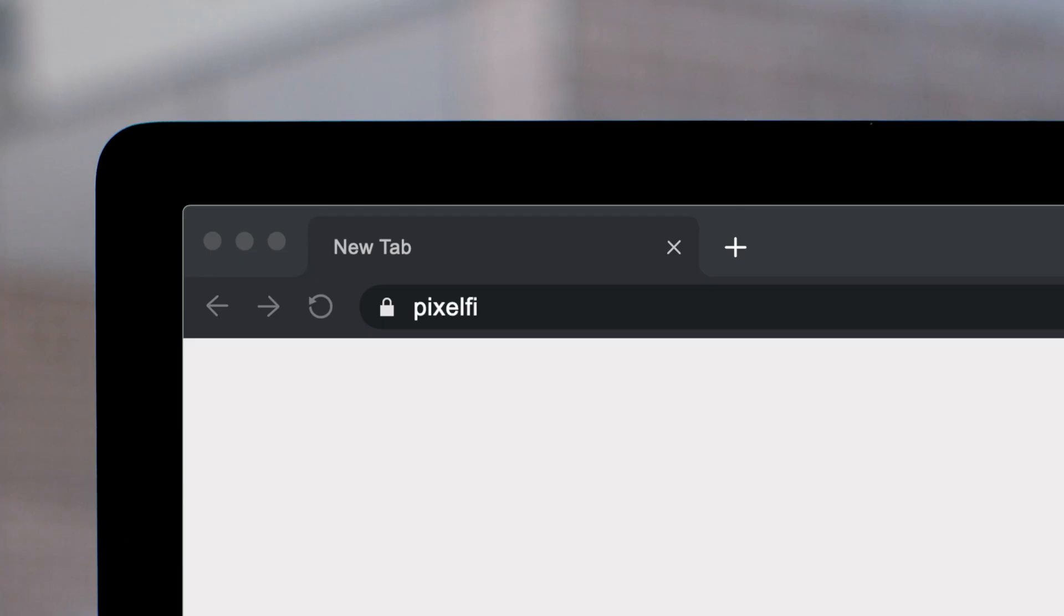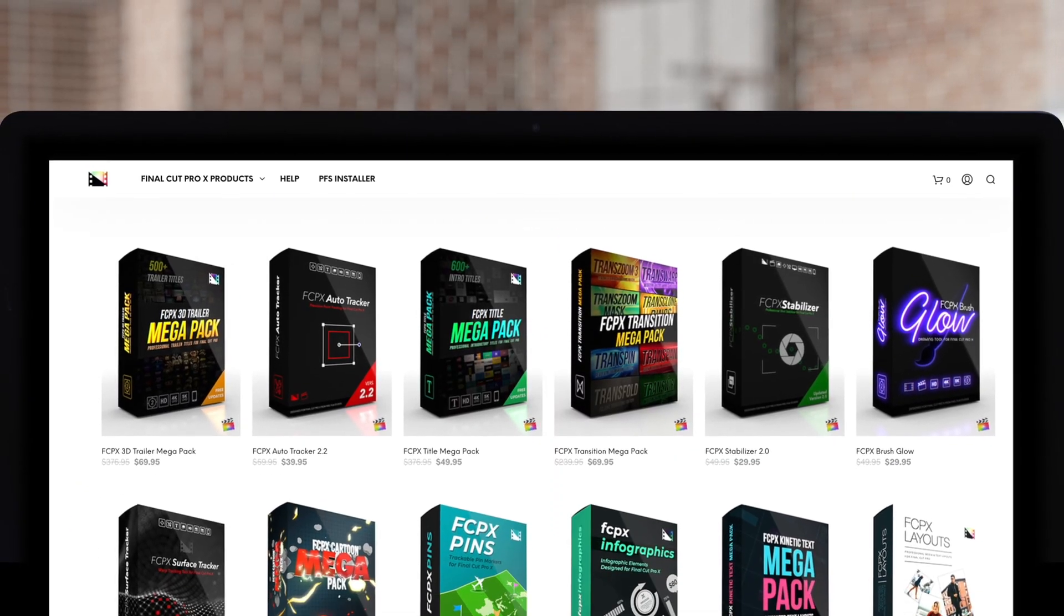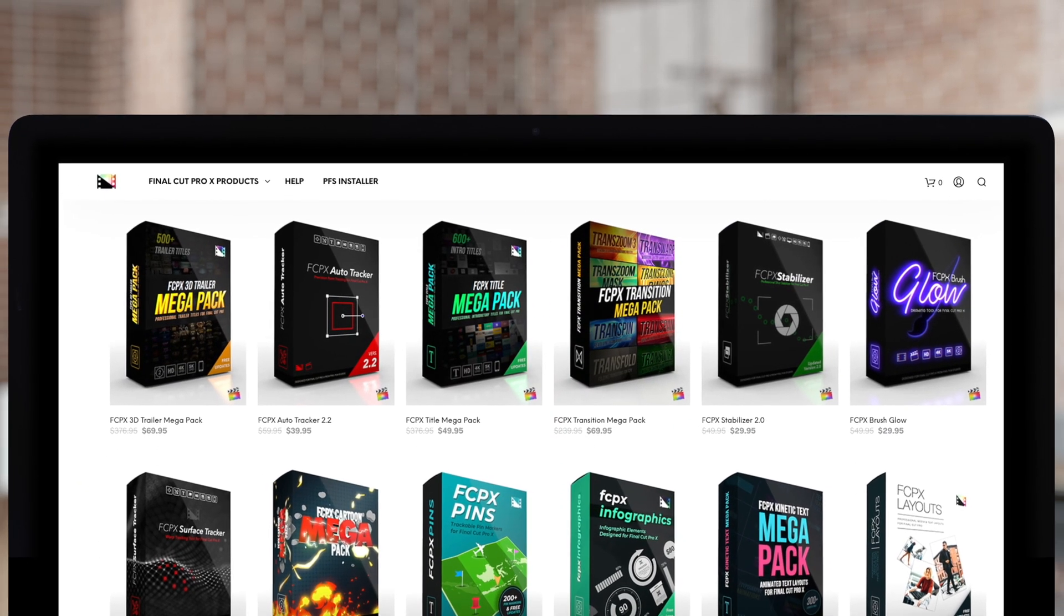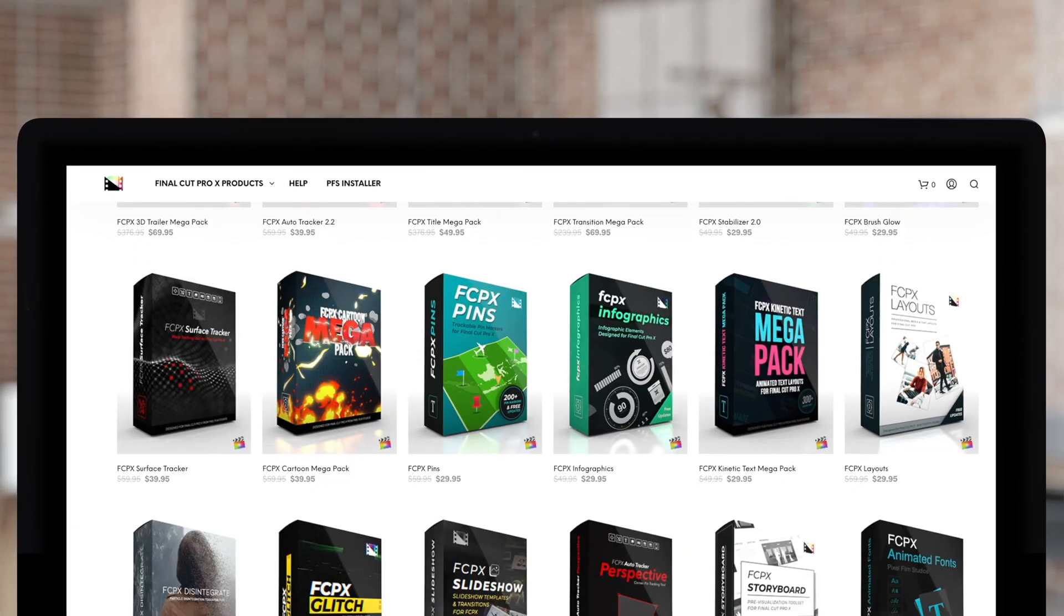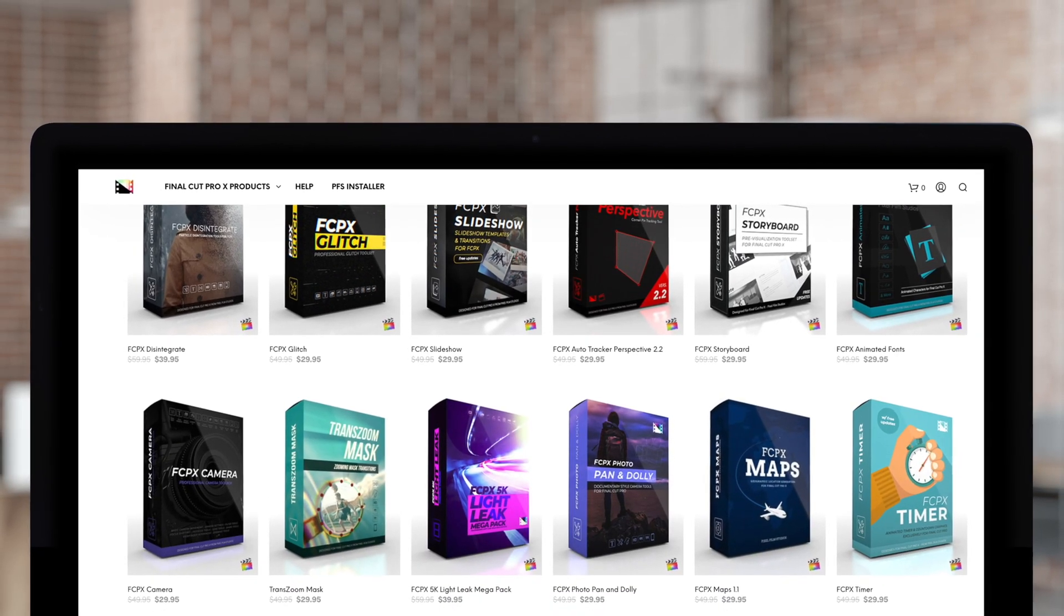Don't forget to check out Pixel Film Studios, where you can find Final Cut Pro plugins designed for beginners and professionals alike to take your projects to the next level. Well grab your partner, do-si-do, and I'll tell you what you gotta do. You gotta share, subscribe and comment and like below.